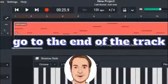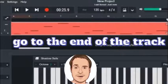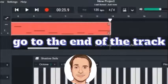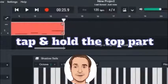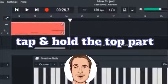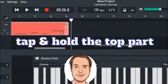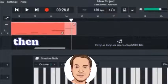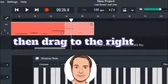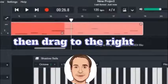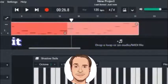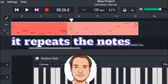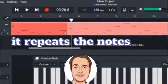You need to go to the end of the track in red, tap and hold the top part. Then you can drag to the right to make the track longer and create a loop to repeat the notes.